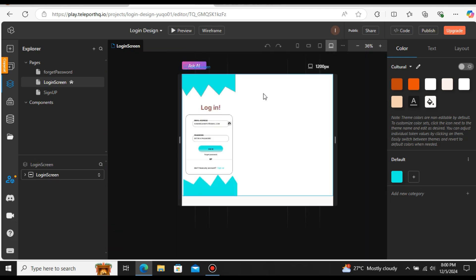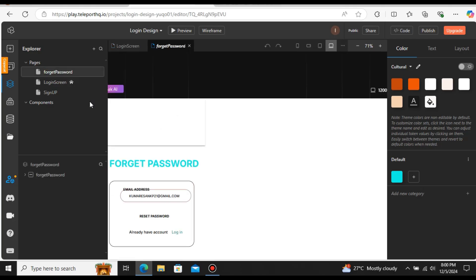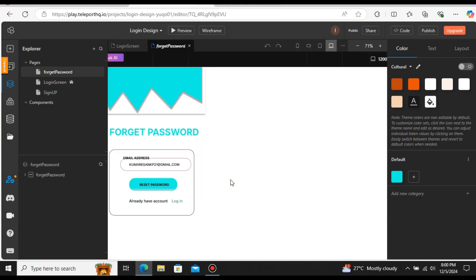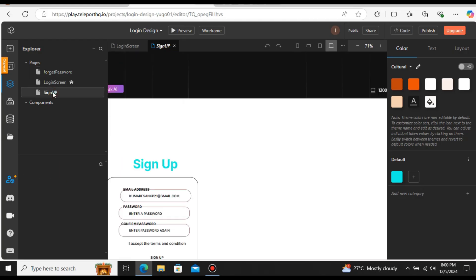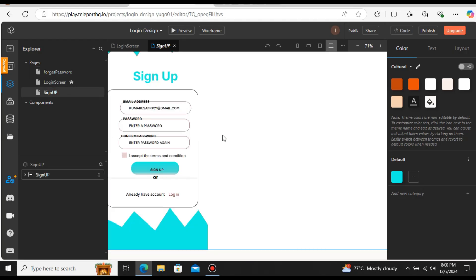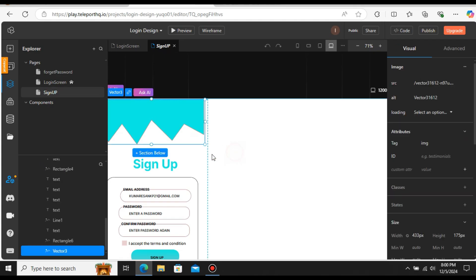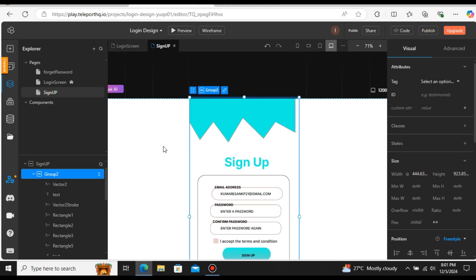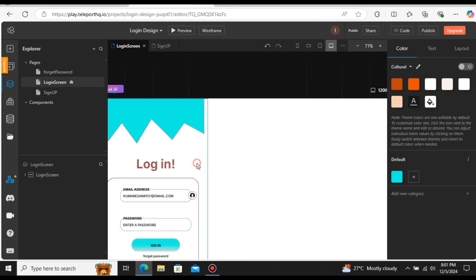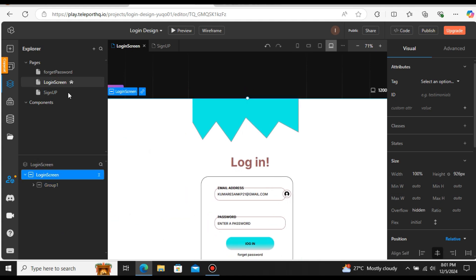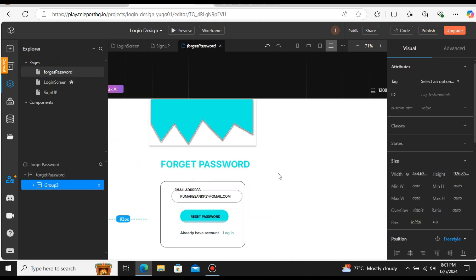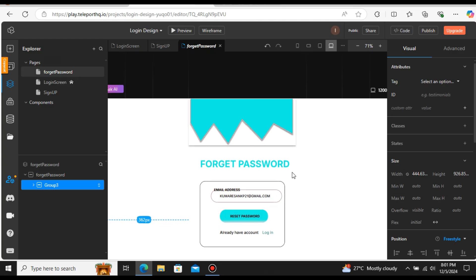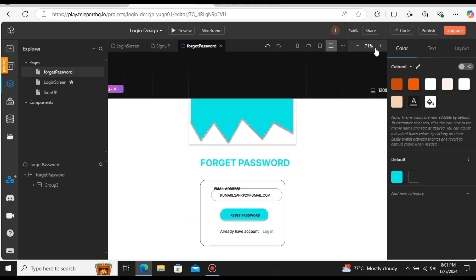If you want to change anything you can directly do that from here. Let me zoom out a little bit. Here you can see all three screens: forgot password, login screen, and sign up. Let me center the sign up by double-clicking and dragging it to the center. Let's do the same for the login as well. This is our design — if you want to change anything, you can do it directly in TeleportHQ.